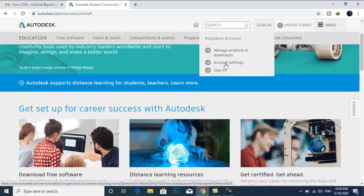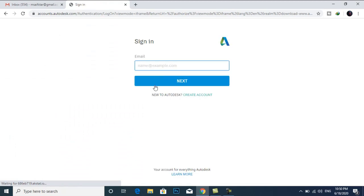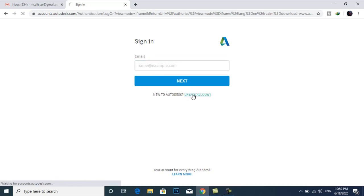I will create an account. So I will click on create account.